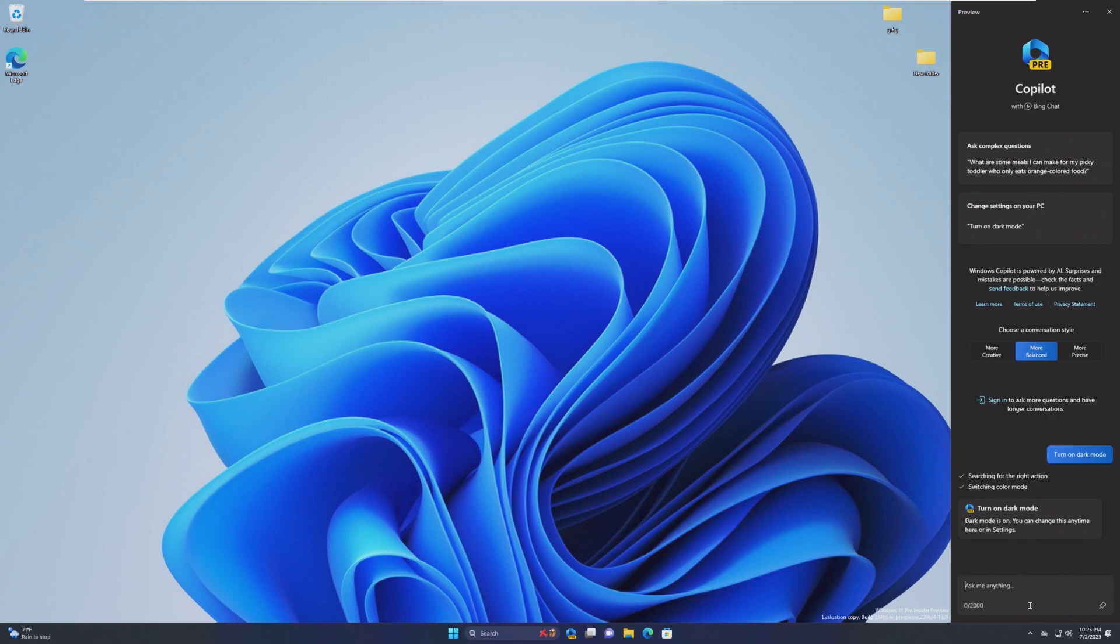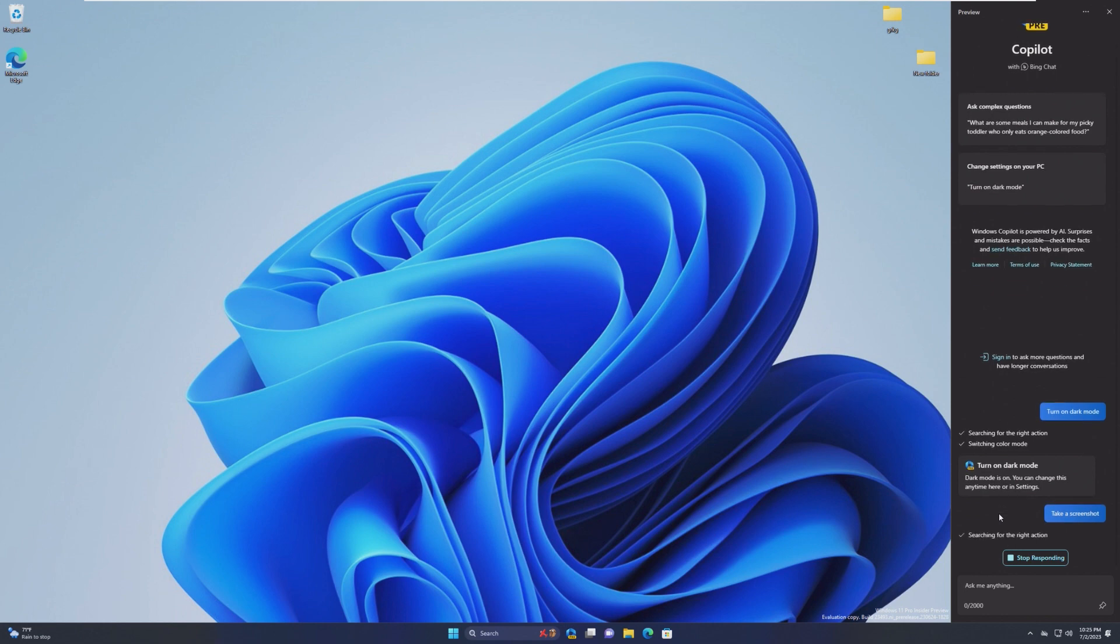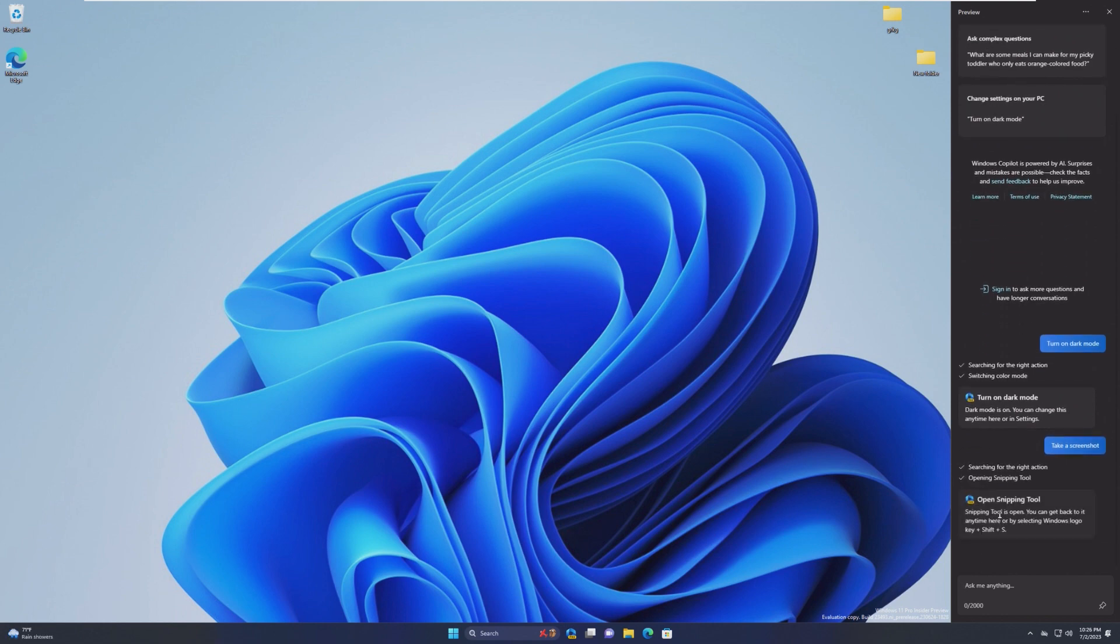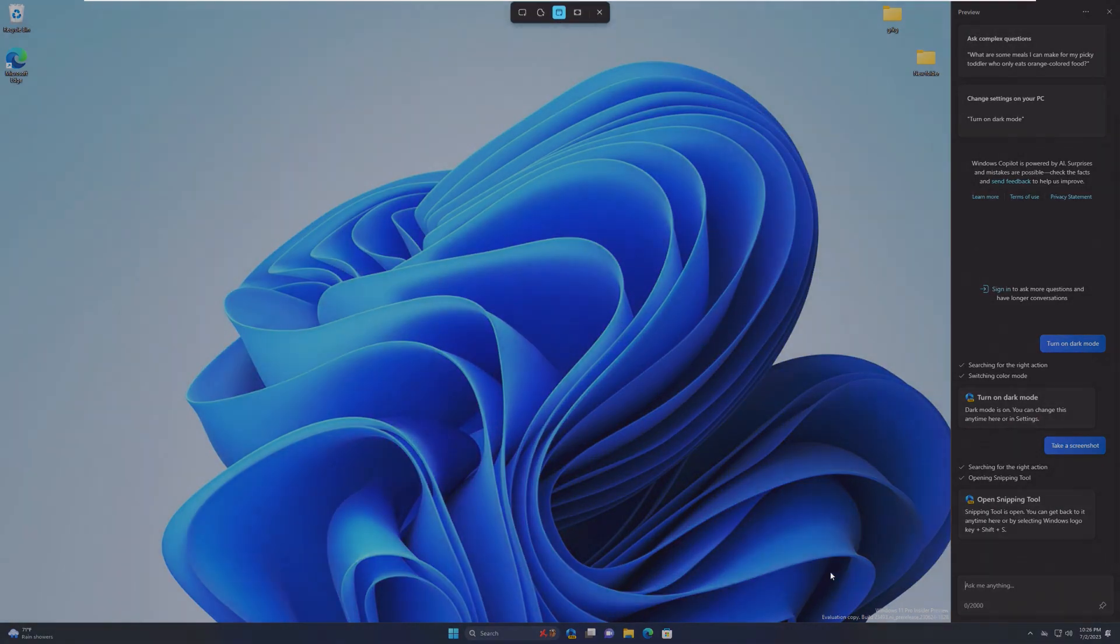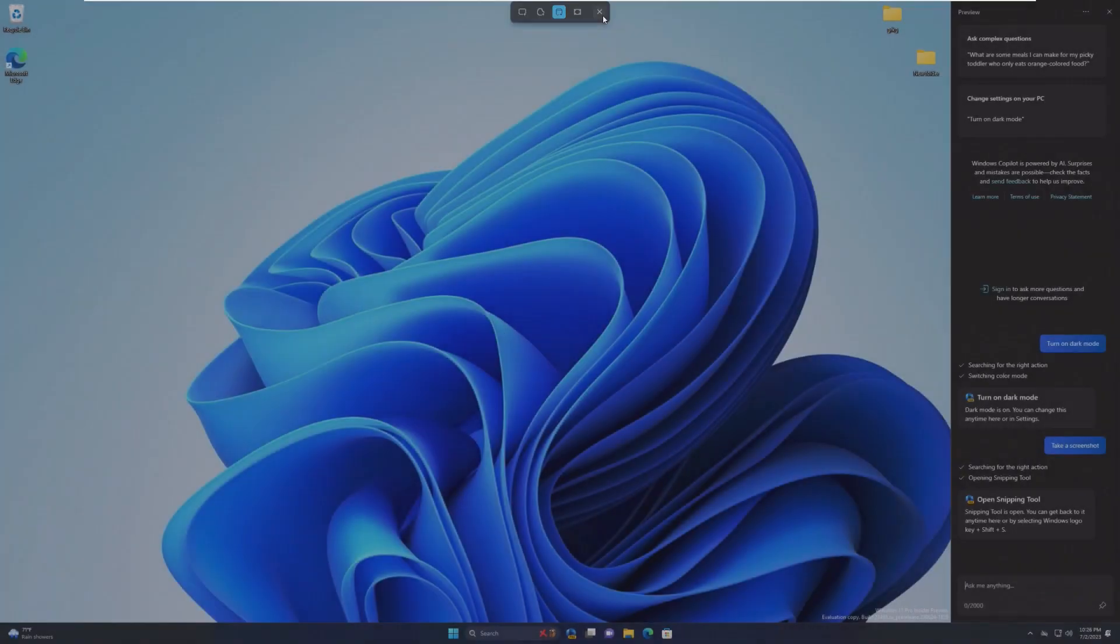Another thing it can do is, let's say we want to, for those people who don't know how to take a screenshot on Windows 11, we can say take a screenshot. And then give it a little bit of time, and it will take a screenshot of our desktop. Or it will open Snipping Tool, where we can then take a screenshot.